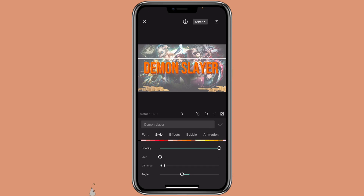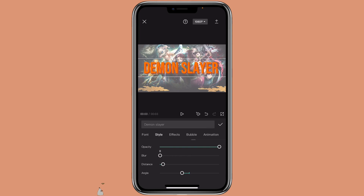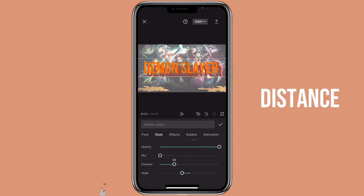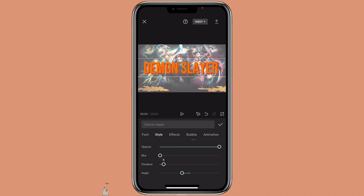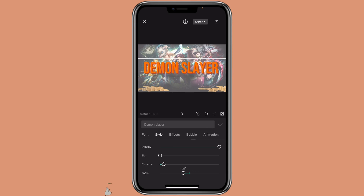Then you can scroll down and adjust the opacity, blur, distance, and angle if you want. Pretty much that's how you can create 3D text with the regular text.